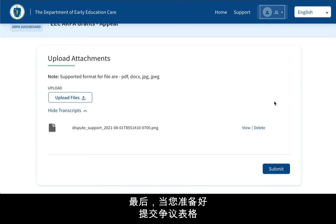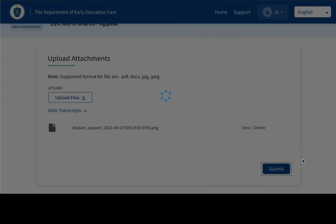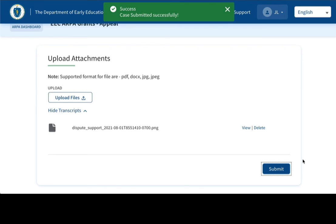Finally, when you are ready to submit the dispute form with its optional attachments, click Submit. The green banner at the top shows the form was successfully submitted.